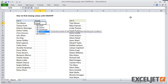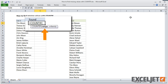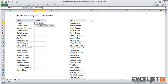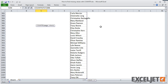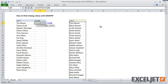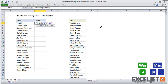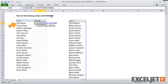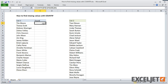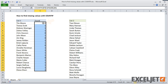To use the COUNTIF function, I need to indicate the range to look in and the criteria to use when counting. The range is simply the list of names in the large list. I need to lock this reference so that it won't change when the formula is copied. For criteria, I simply use the name in the current row. When I copy this formula down, we get a count for each name.